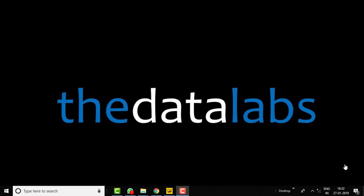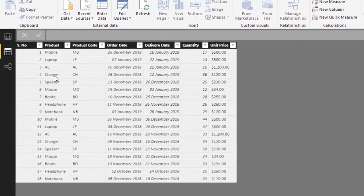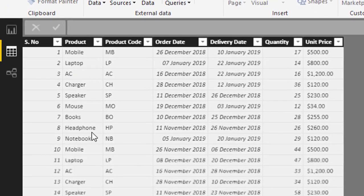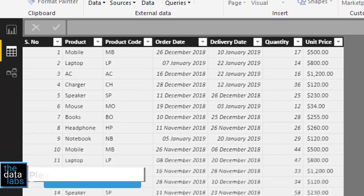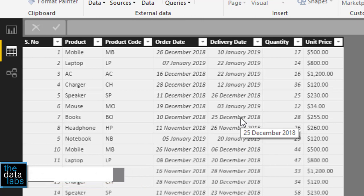Hello everyone, my name is Dilip. You are watching Data Labs. In this video we will learn about HASONEVALUE and HASONEFILTER functions. Let's move to a Power BI desktop file to understand these functions with an example. In the data view, I have already uploaded a sales table, which has several columns like serial number, product, product code, order date, delivery date, quantity, and unit price.